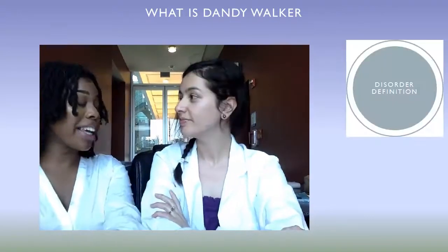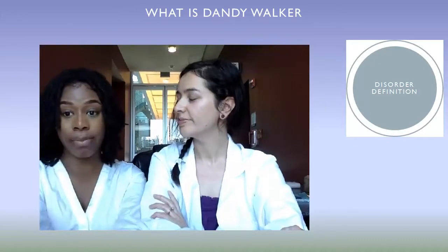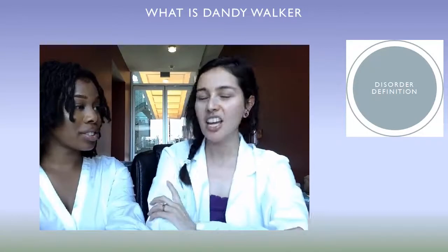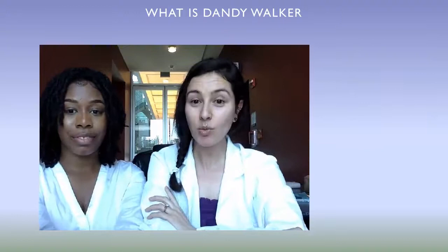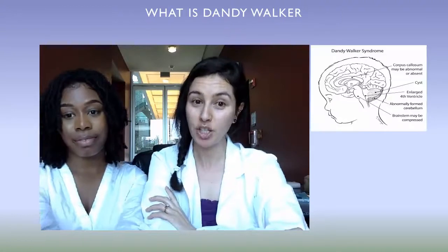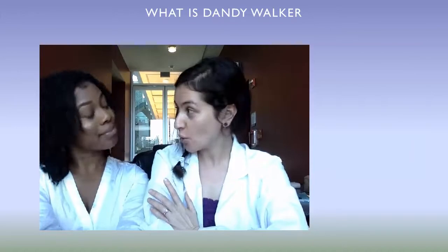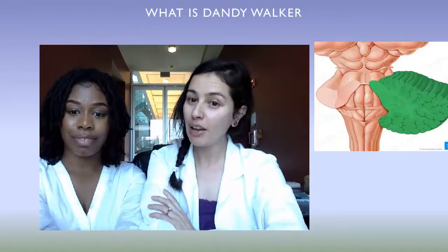So Ippie, can you tell me what exactly is Dandy-Walker Syndrome? Dandy-Walker Malformation, or Dandy-Walker Syndrome, represents a group of congenital disorders of the brain development involving the cerebellum.